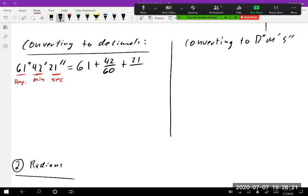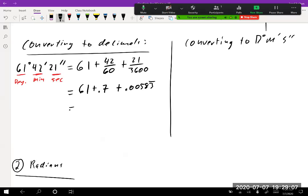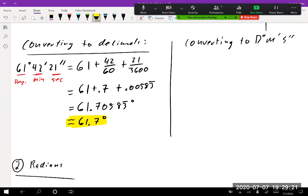There are 3600 seconds in a degree (60 minutes × 60 seconds). So we get: 61 plus 42/60 plus 21/3600. On the calculator, 42÷60 = 0.7 and 21÷3600 ≈ 0.00583. The result is approximately 61.70583 degrees, or roughly 61.7 degrees. That's how you convert degrees-minutes-seconds to decimal form.